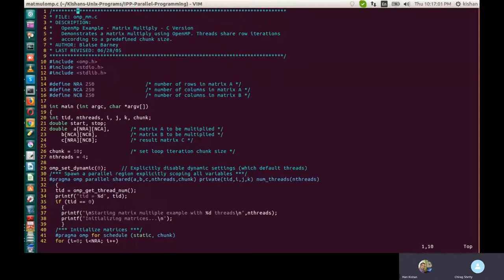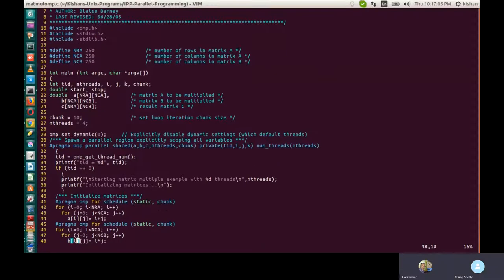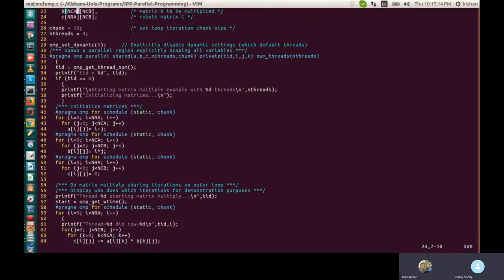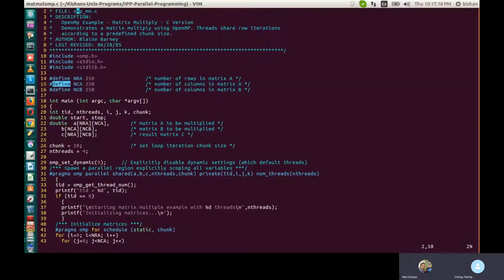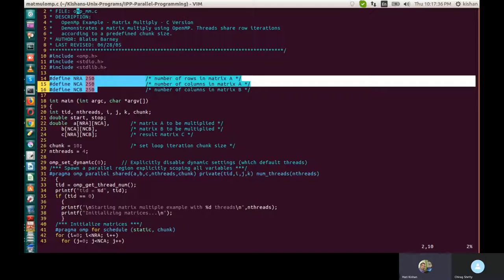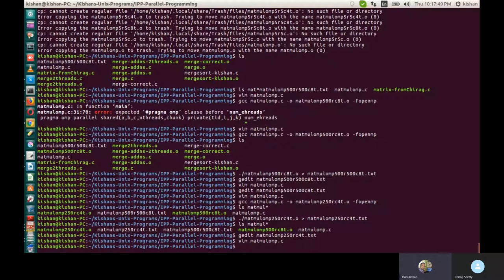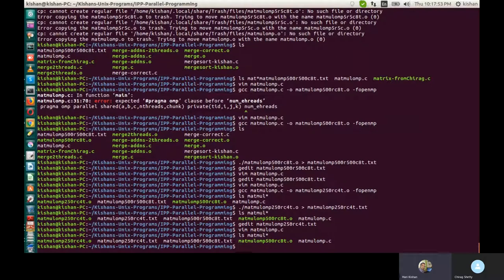You create .o files like this. Your single program is one file — change the values and keep creating .o files. For example: 500rc_8t, and before your lab in charge comes to check, you create all these files. With input 500rc: 500rc_1t.o, 500rc_2t.o, 500rc_4t.o, 500rc_8t.o. Similarly for 250rc: 250rc_1t.o, 250rc_2t.o, 250rc_4t.o, 250rc_8t.o — so 16 .o files total.